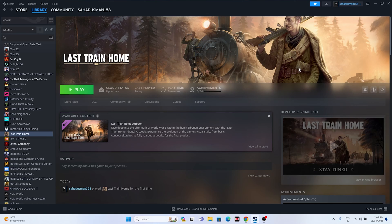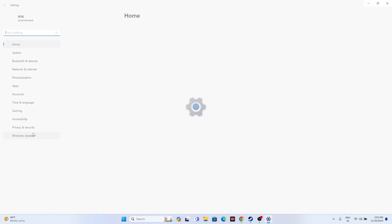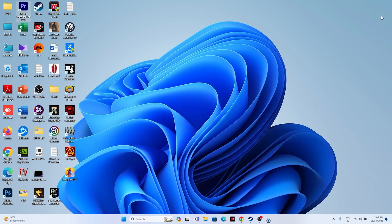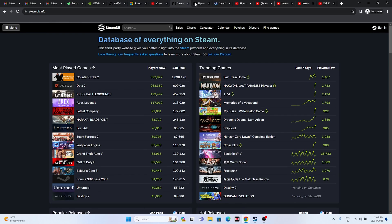If you're still having the issue, try updating Windows. Search for Settings, navigate to Windows Update, and install any pending updates. Make sure Windows is fully up to date, because running these kinds of games requires the latest Windows version.